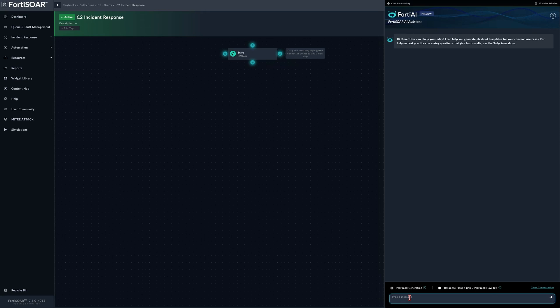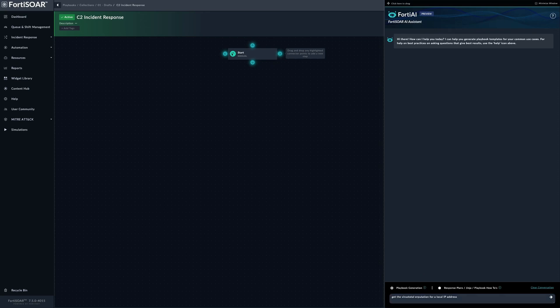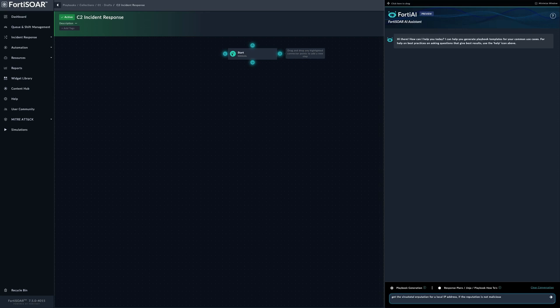Let's say we want to get the VirusTotal reputation for a local IP address - that could be any typical variable. Then if the reputation is not malicious, we don't have much processing to do; we could simply stop the playbook. So you can say: if the reputation is not malicious, stop the playbook.